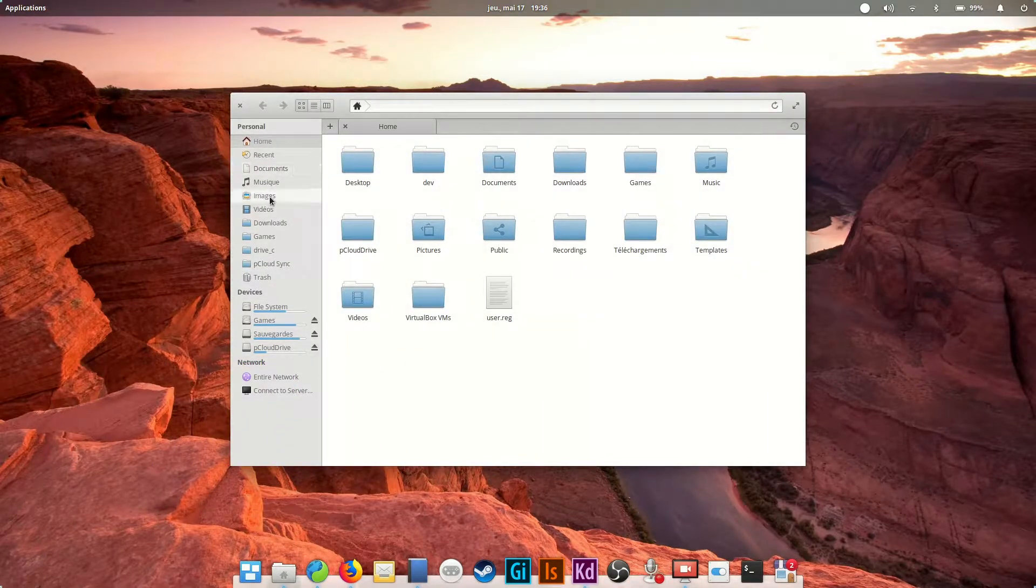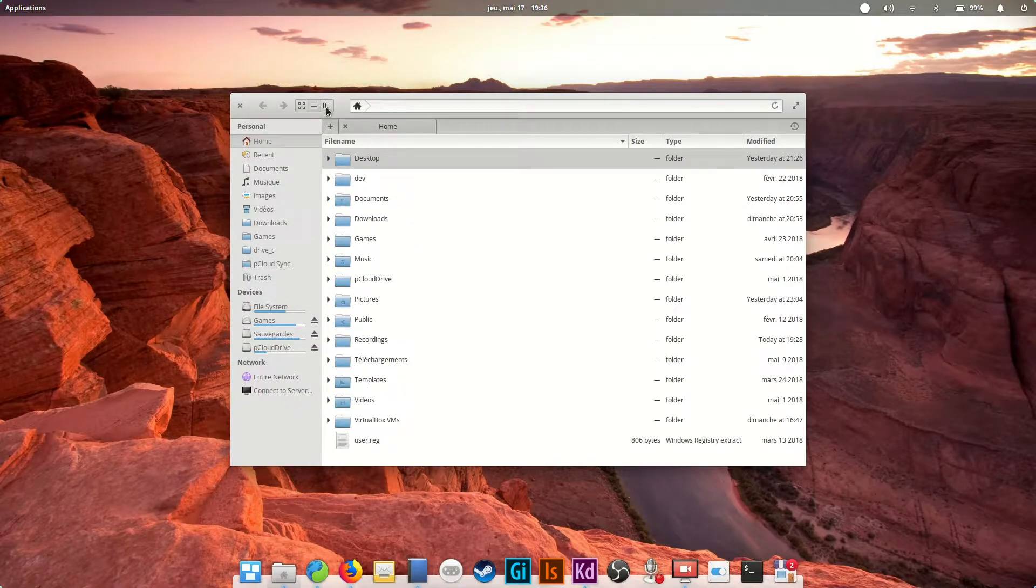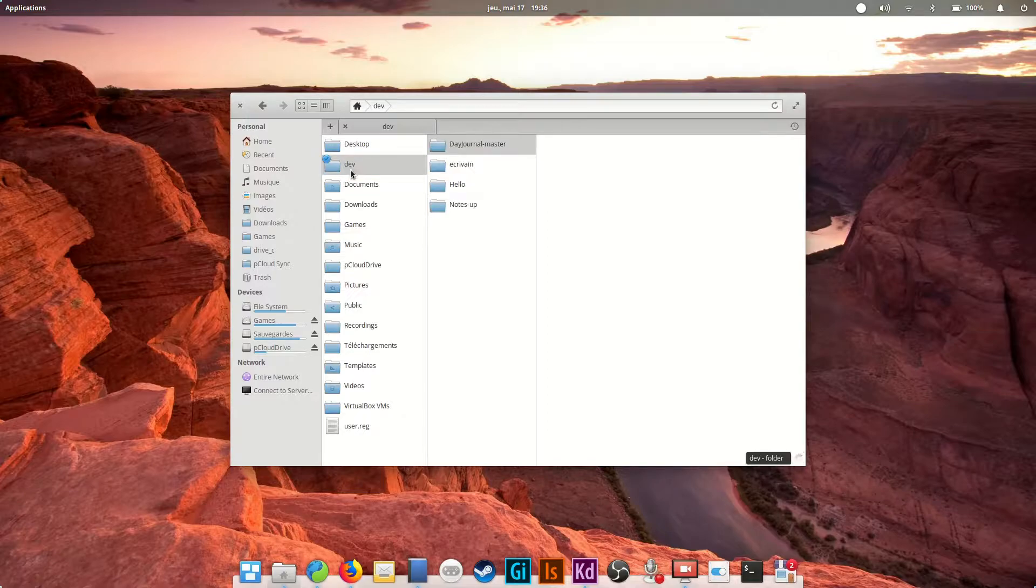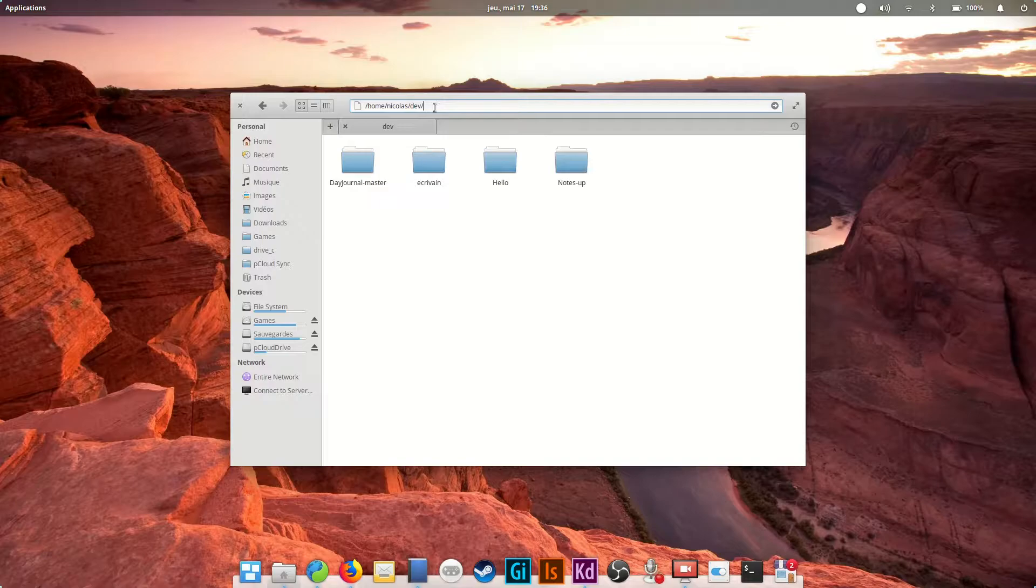It includes a places sidebar with your favorites and devices, three view modes - icons, columns, and a list view that is reminiscent of Mac OS X - as well as back and forward buttons. The address bar can be clicked to type a path, or you can just click on any part of it to go back to a previous folder.